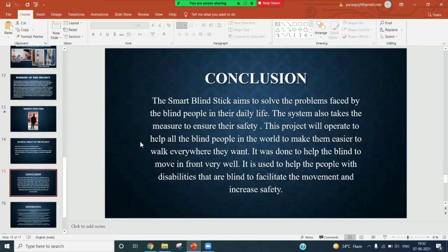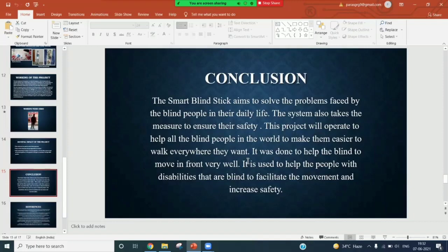It will be used to help people with disabilities that are blind to facilitate the movement and increase safety. This will be a simple, configurable, easy-to-handle electronic guidance system to provide constructive and assisted support for the blind and impaired persons.